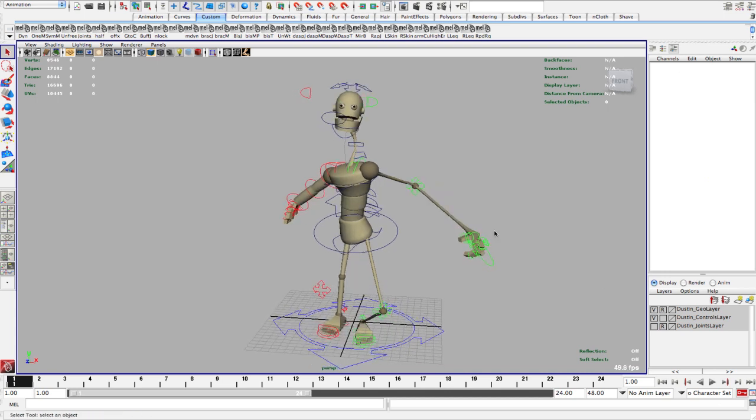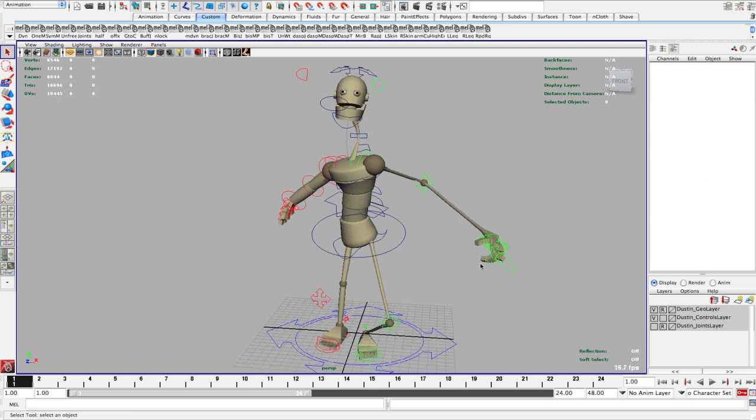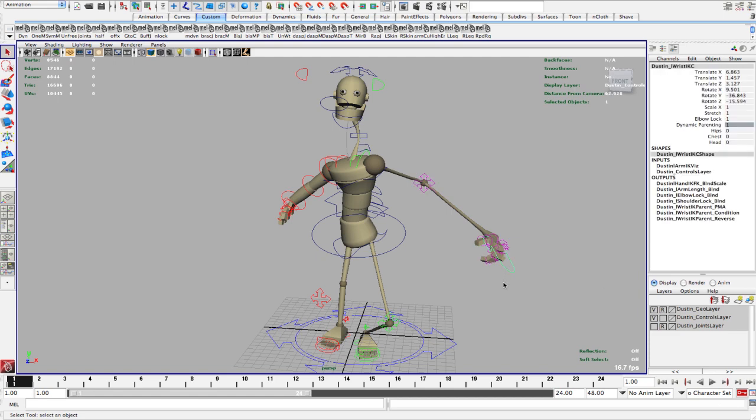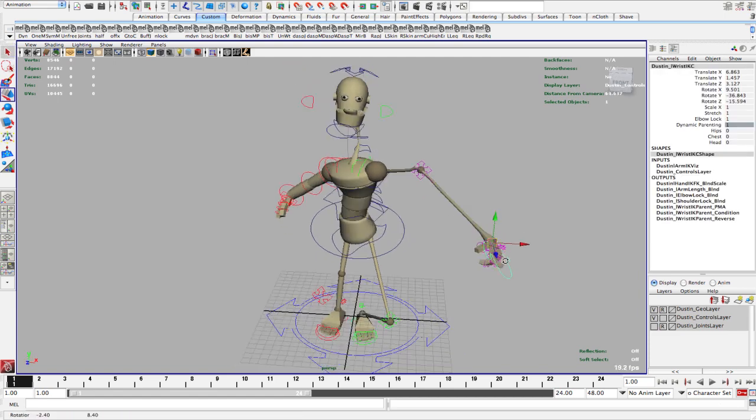So this is part 6 of the tutorials for the Rapid Rig. I'm going to start off first talking about dynamic parenting. This is a bit more advanced I guess. Some people are probably aware of it and use it quite a bit.